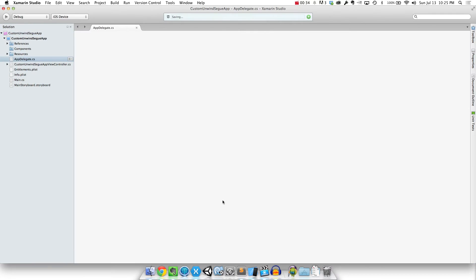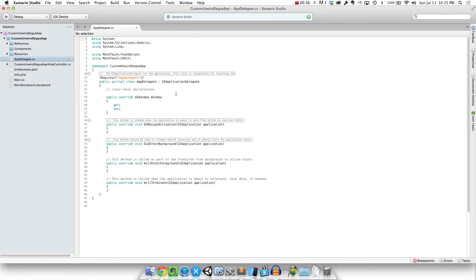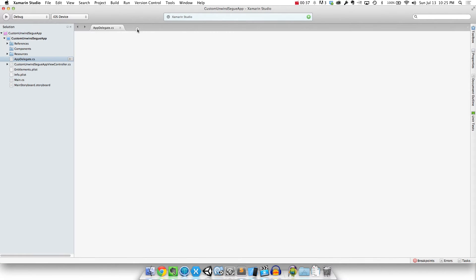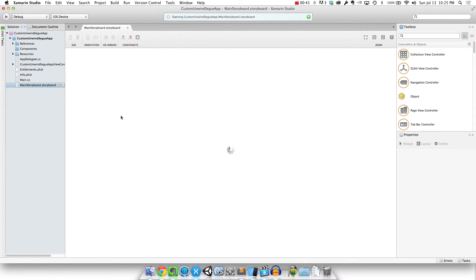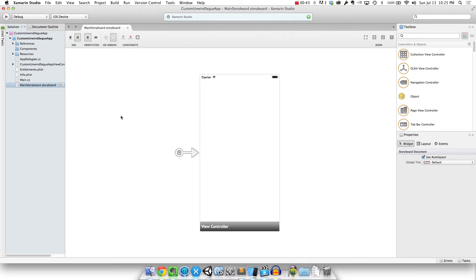Now if you've done any segways before, you probably know your kind of traditional segway is to just push in a new view. What I want to do is still push in a new view if you click on one button, but I want to make a custom segway that if you click on the other button it pushes off to the other side. And then I also want to have a custom unwind segway that brings it back in that same sort of animation.